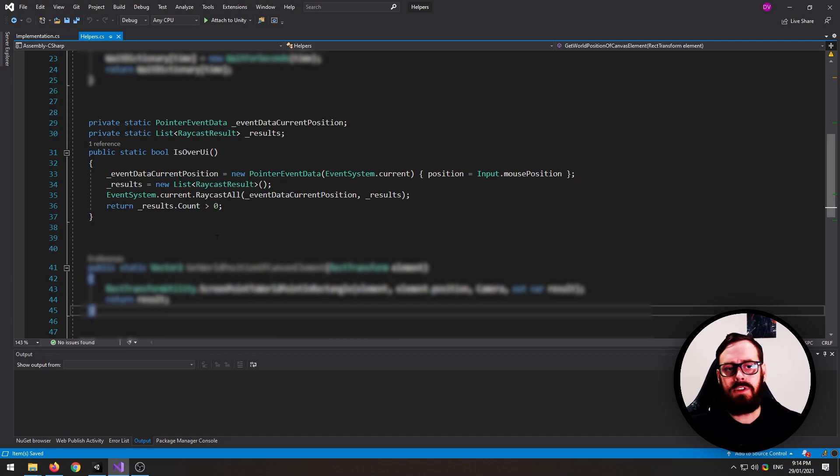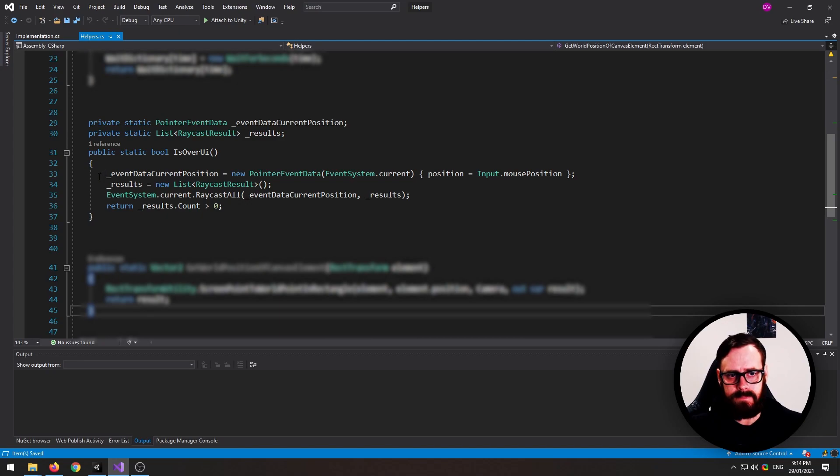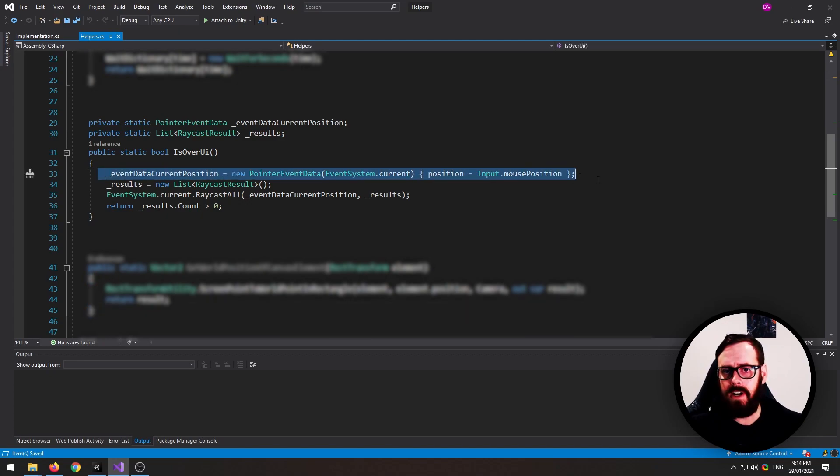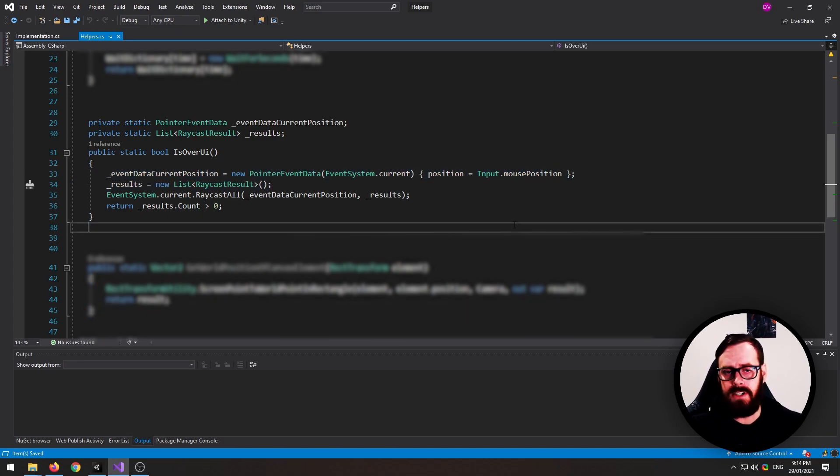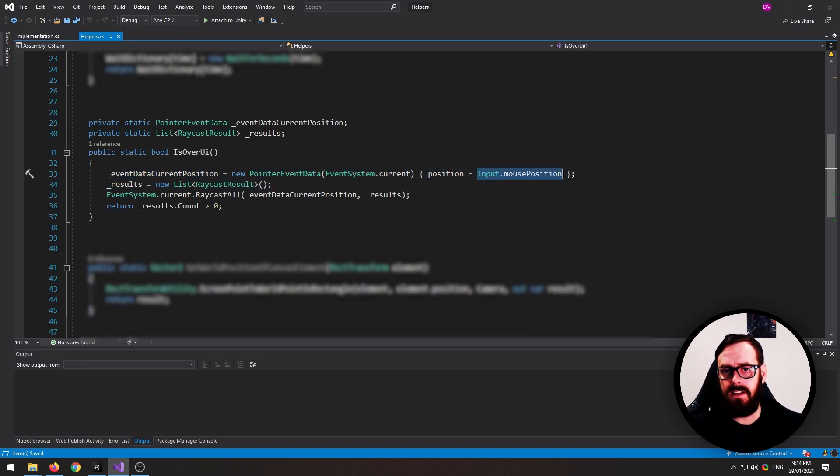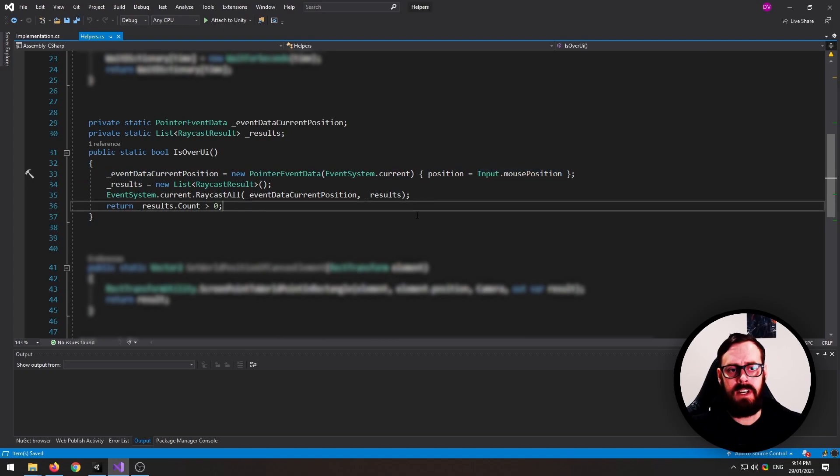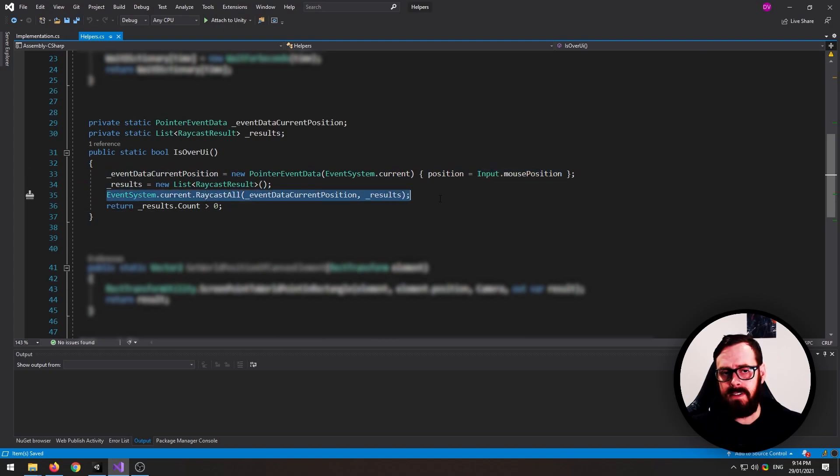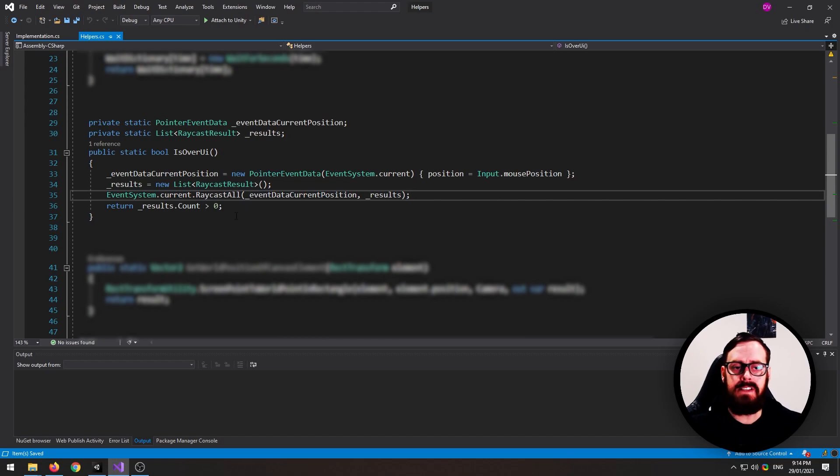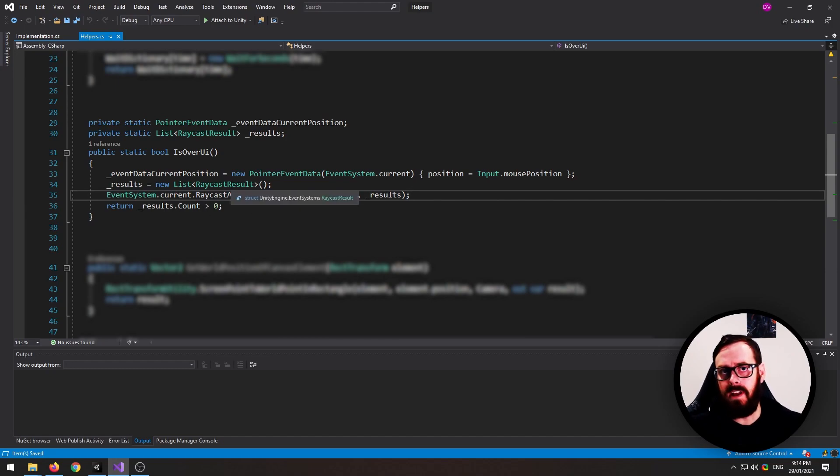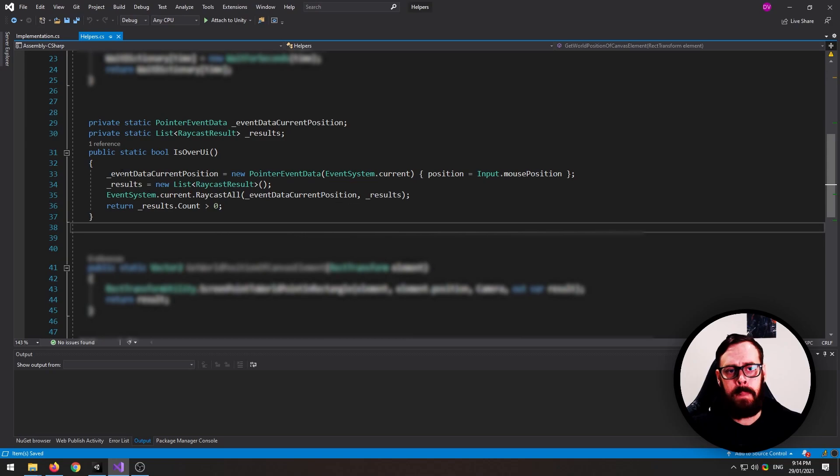This will just return a boolean to let you know. So the way it works is first we create our pointer data, which is just taking the mouse position. And then we're sending a raycast and we're returning the results. And basically if it returns anything, then we know that it's over a UI element.